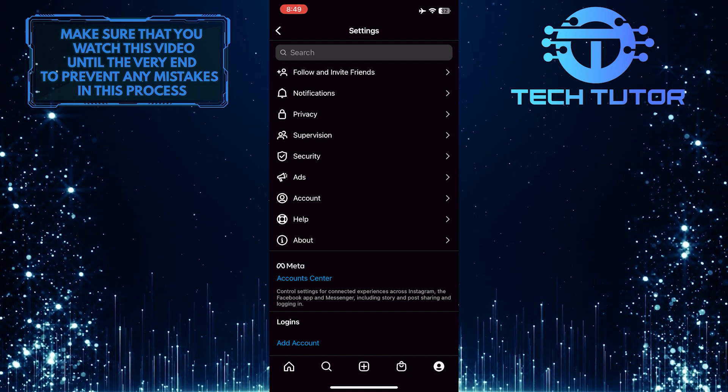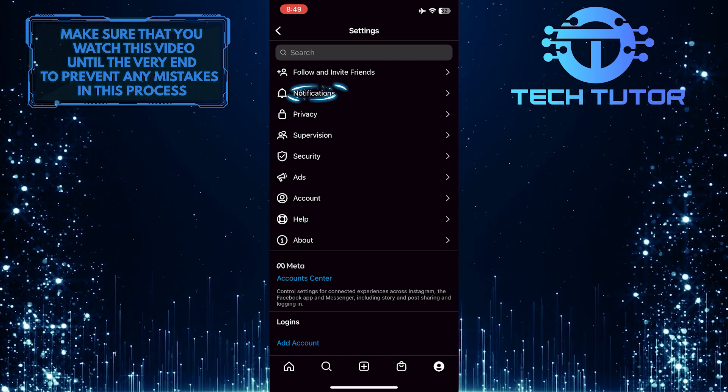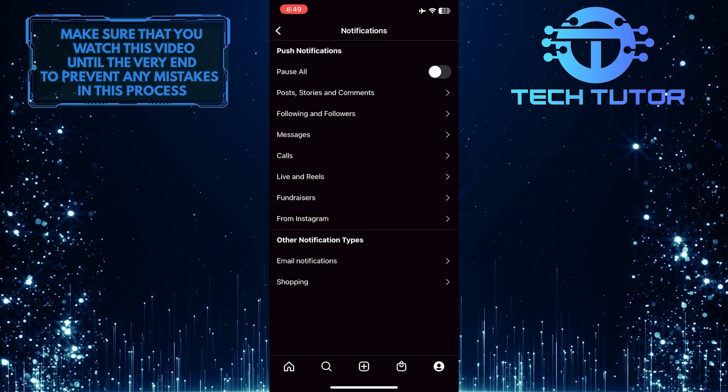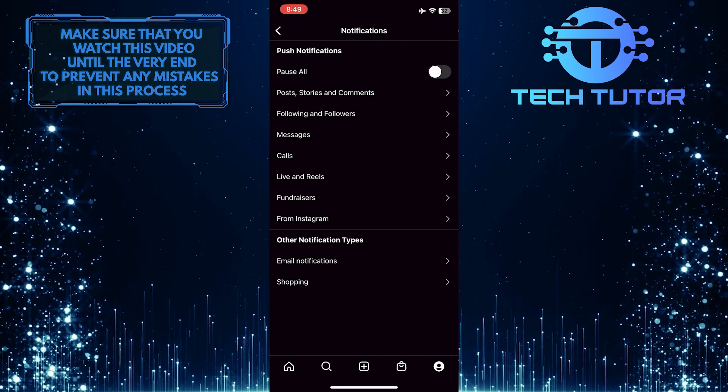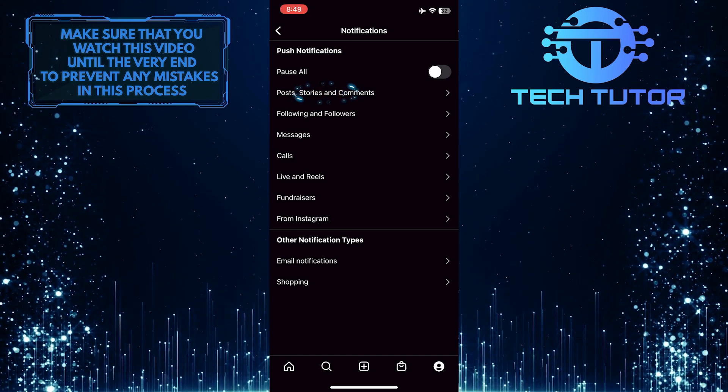Once you are on the settings page, tap on notifications. And then tap where it says posts, stories, and comments.